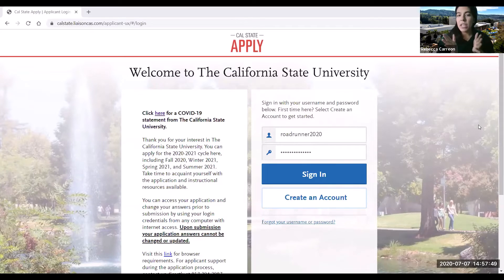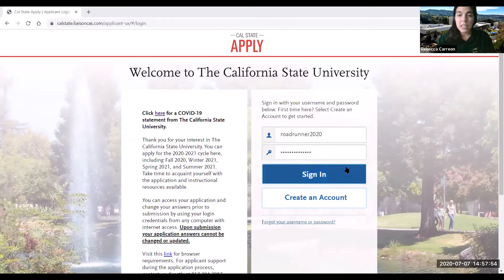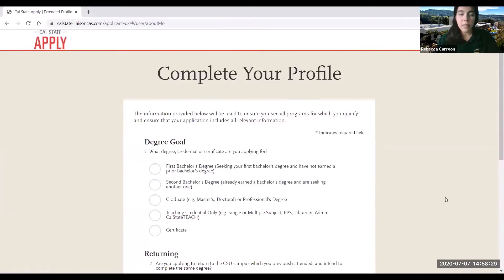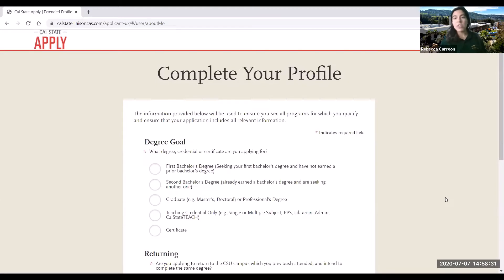Once you have your account made, you can go ahead and enter your username and your password and click sign in. Since we're logging in for the first time, it is going to ask us to complete our profile.